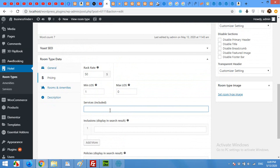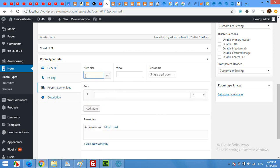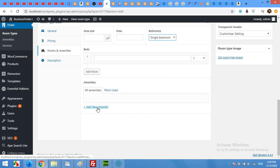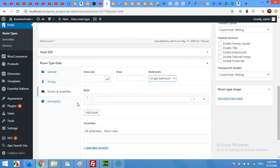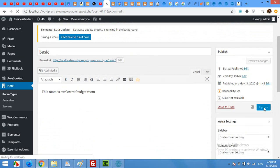Breakfast is listed — it's not included by default, so it will appear as a separate optional service. Come to Rooms and Amenities where you can mention your room size, bedrooms — single or double — and the type of the room. Then come to the top and click Update.